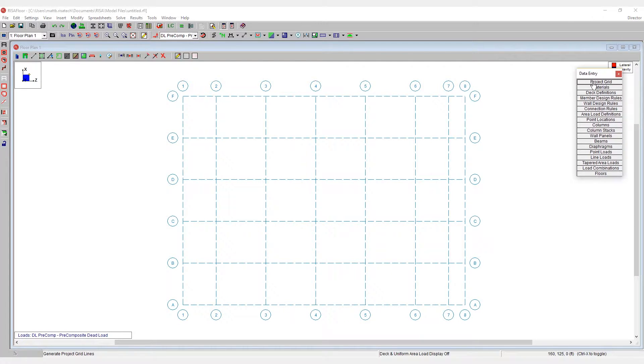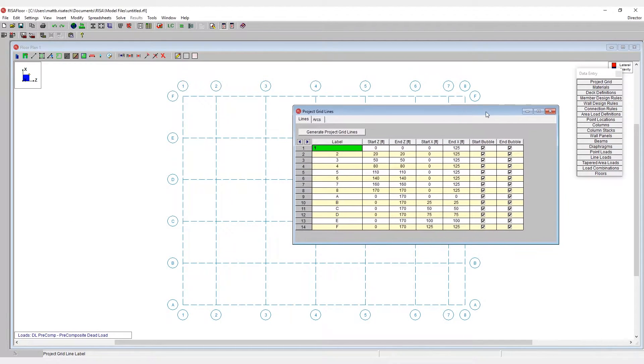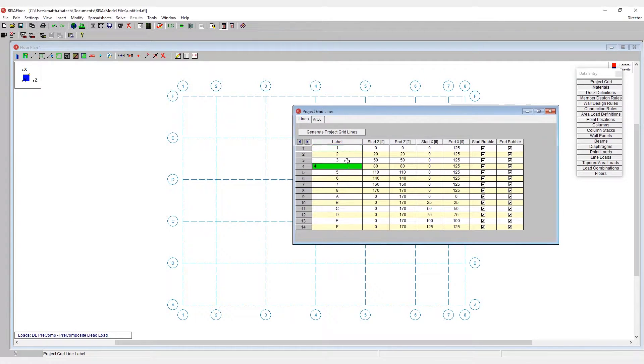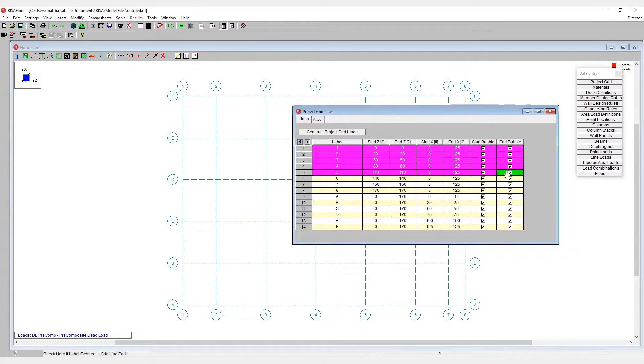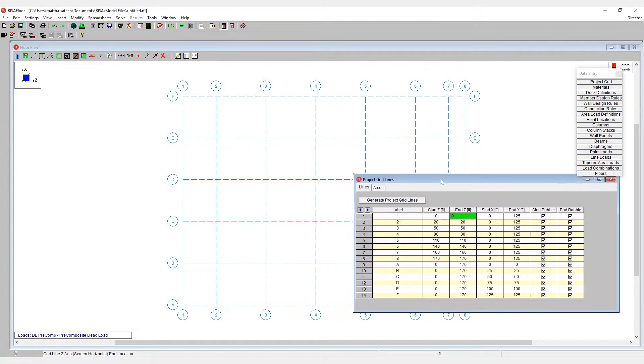The spreadsheet is available here under the data entry toolbar. If I click under project grid, we see here this grid spreadsheet is going to give me all of my coordinates for my grid systems. This will allow me to move them rather easily.